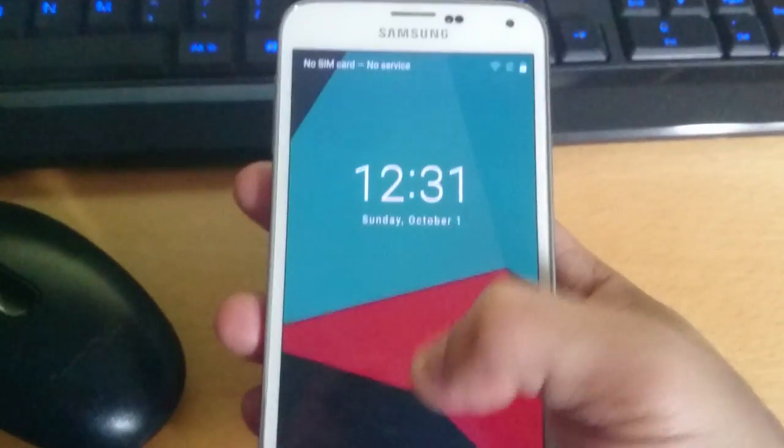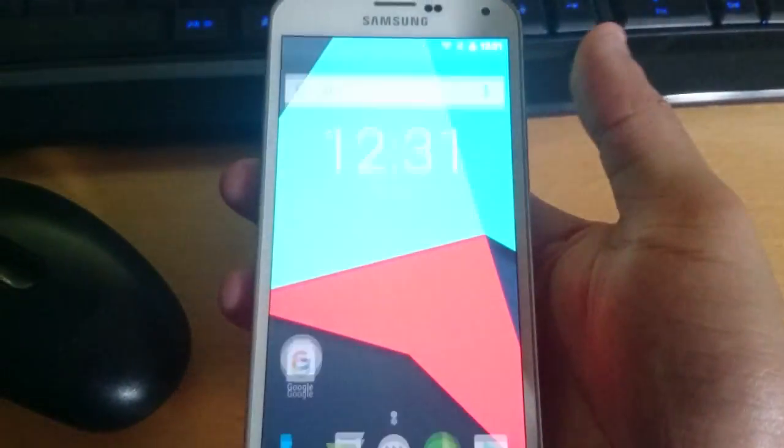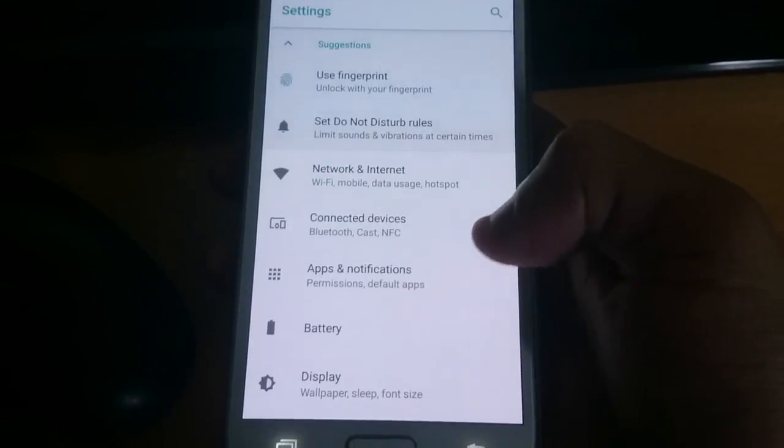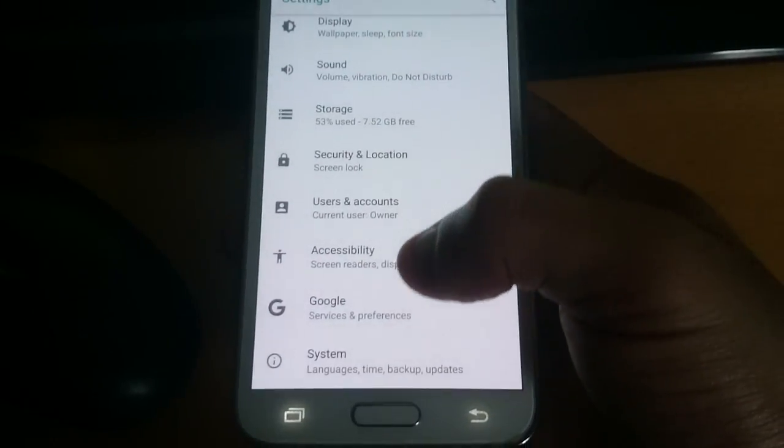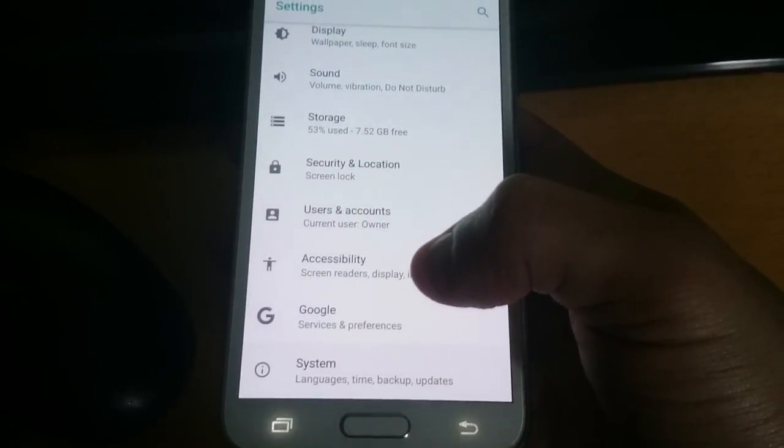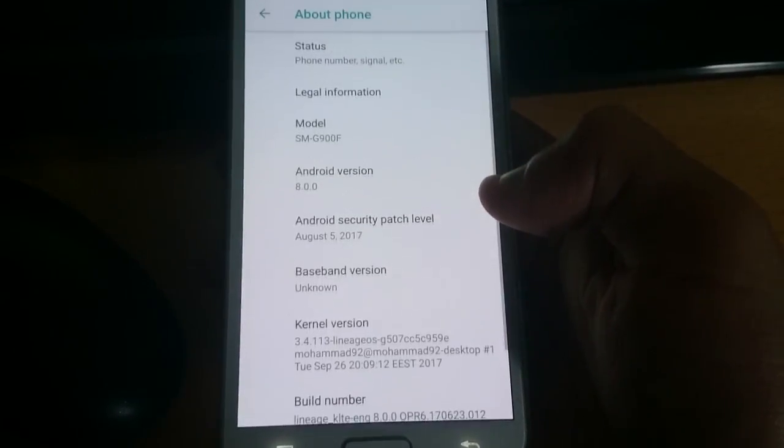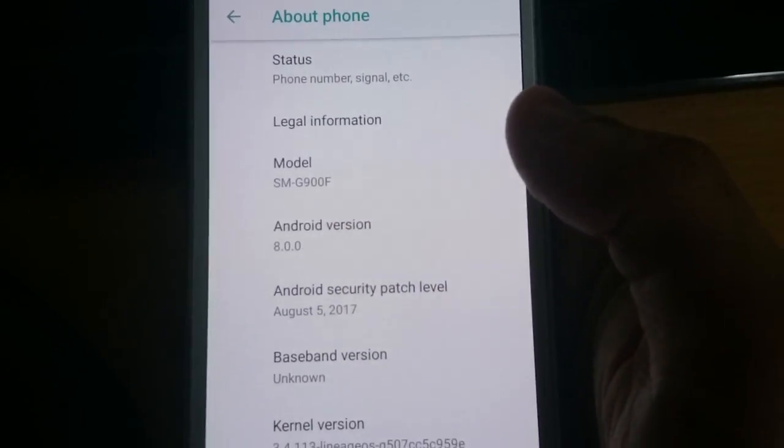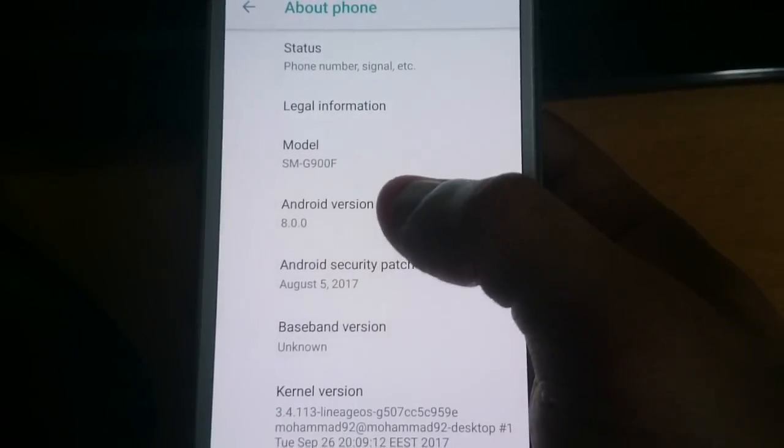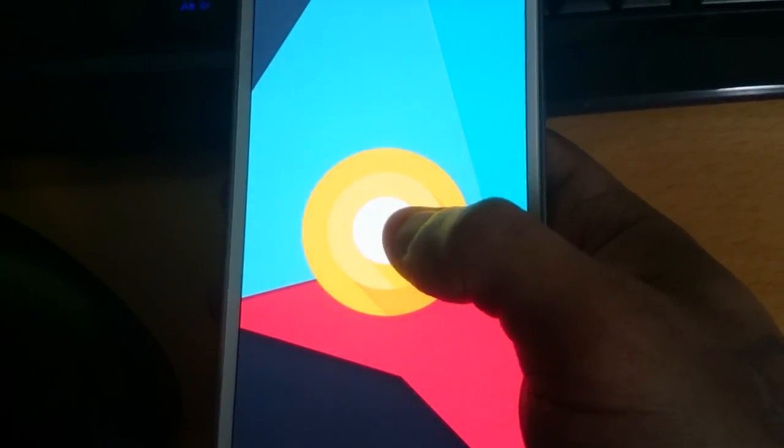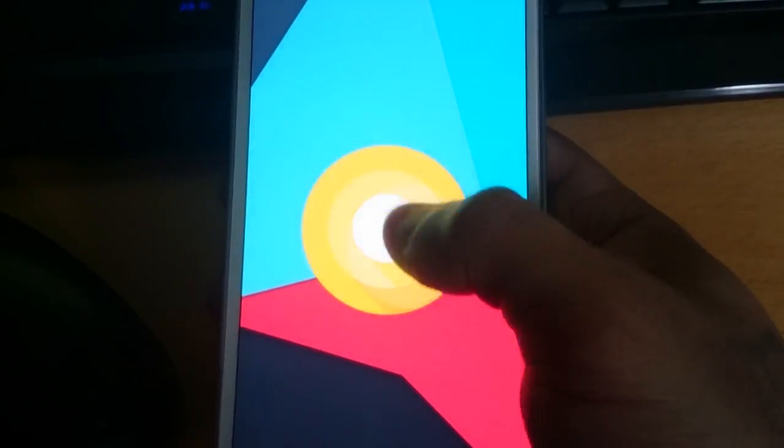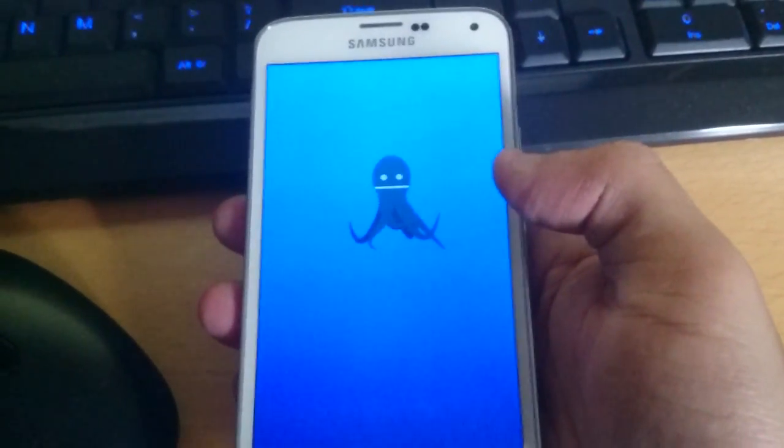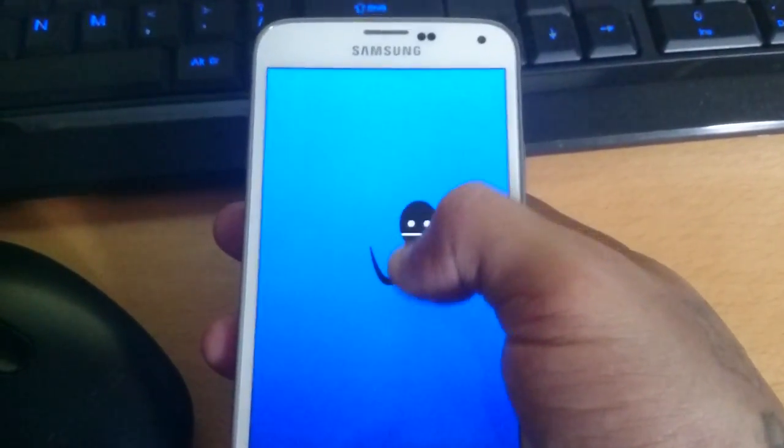So here it is, this is Android 8.0. Let's just go into the settings, and system, about phone. Model number SMG900F, Android version 8.0. And we've got the 8.0 Easter egg there.